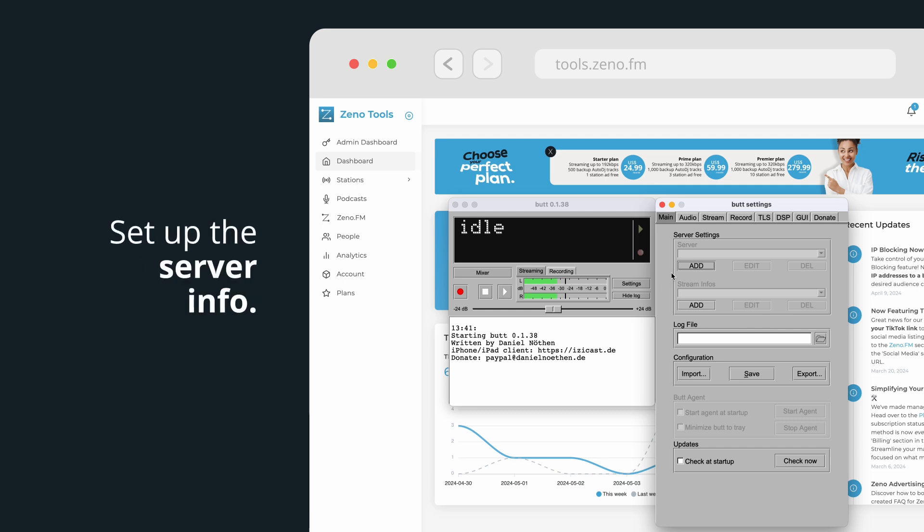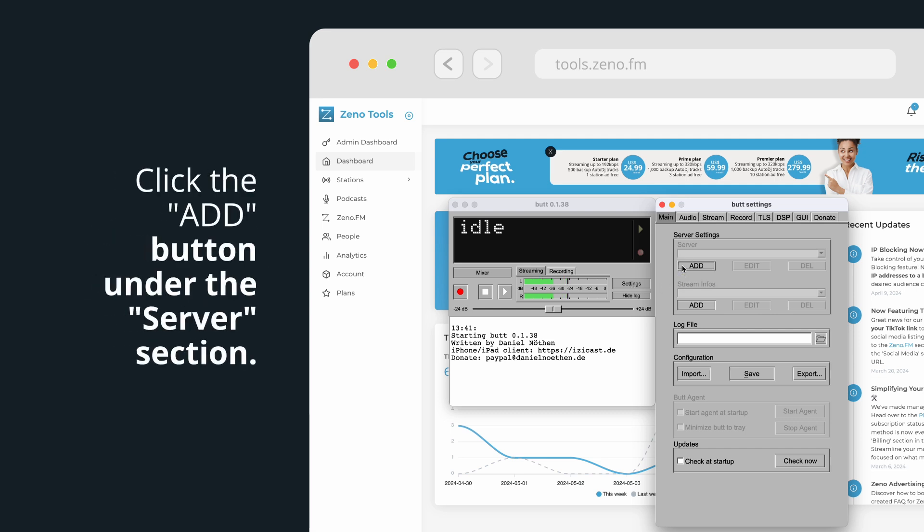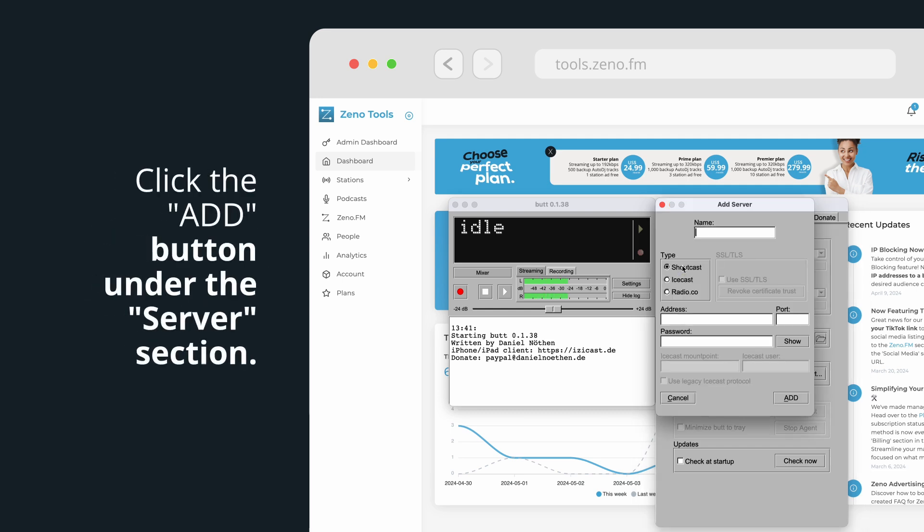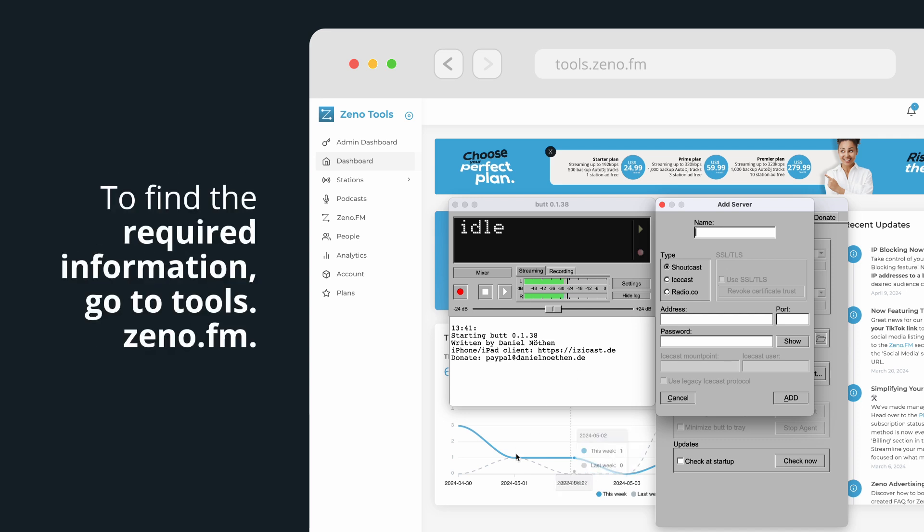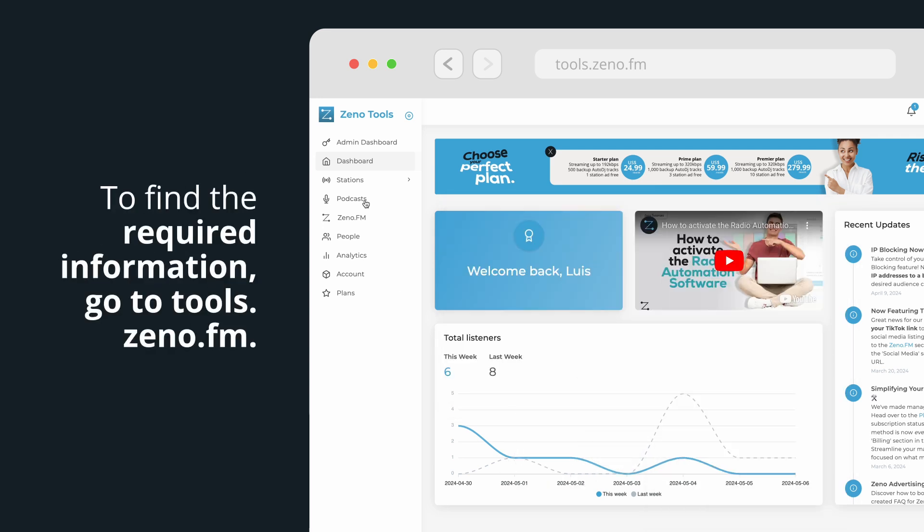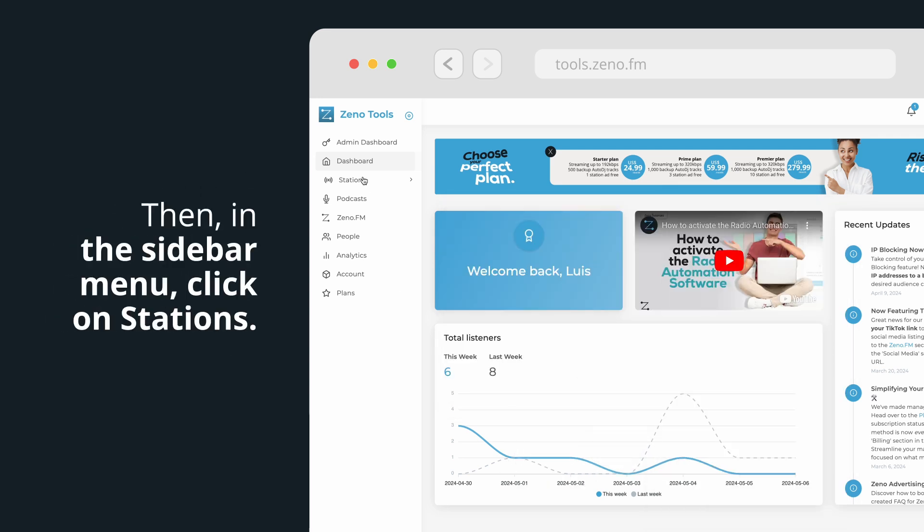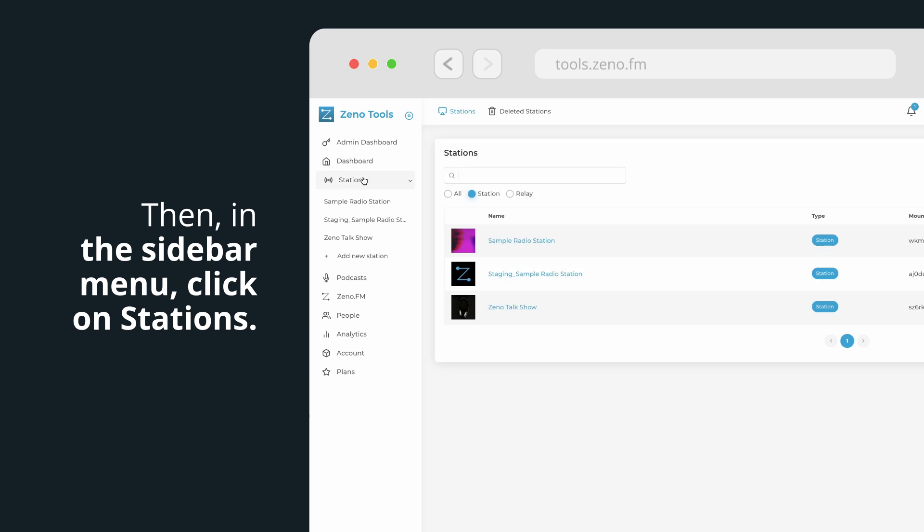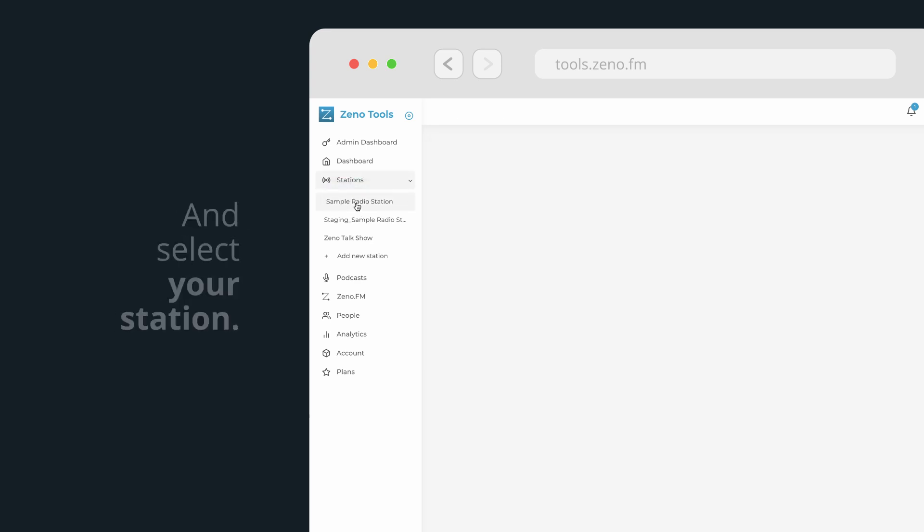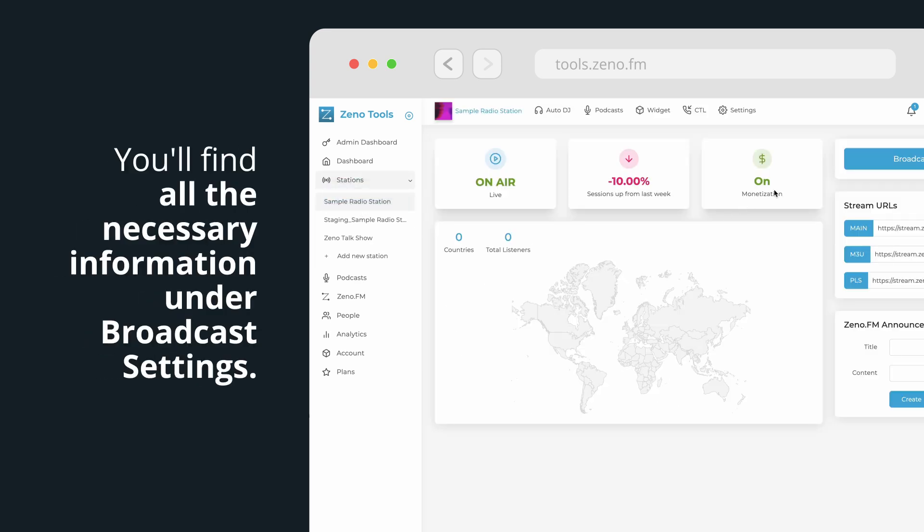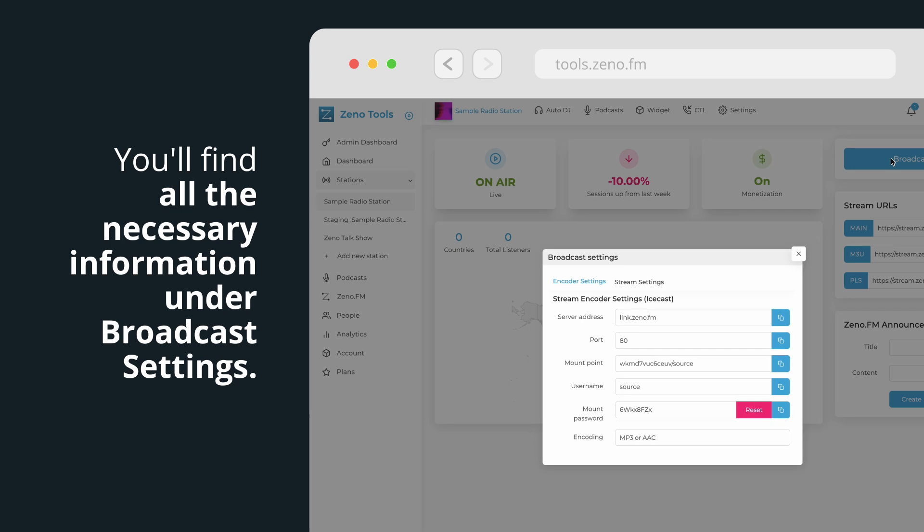Set up the server info. Click the Add button under the Server section. To find the required information, go to tools.xeno.fm. Then, in the sidebar menu, click on Stations and select your station. You'll find all the necessary information under Broadcast Settings.